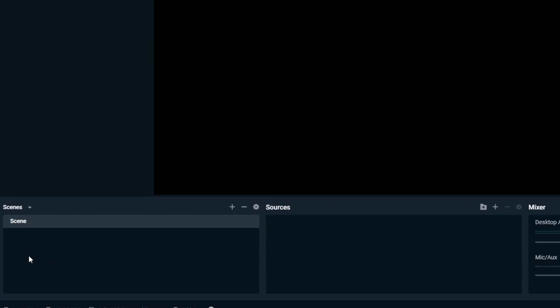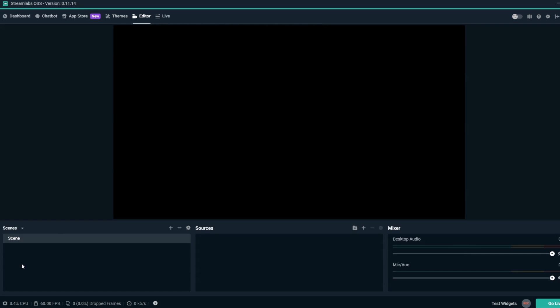Now you know how to work with multiple scene collections and give your streams some variety with different scene collections for different themes or streaming purposes.